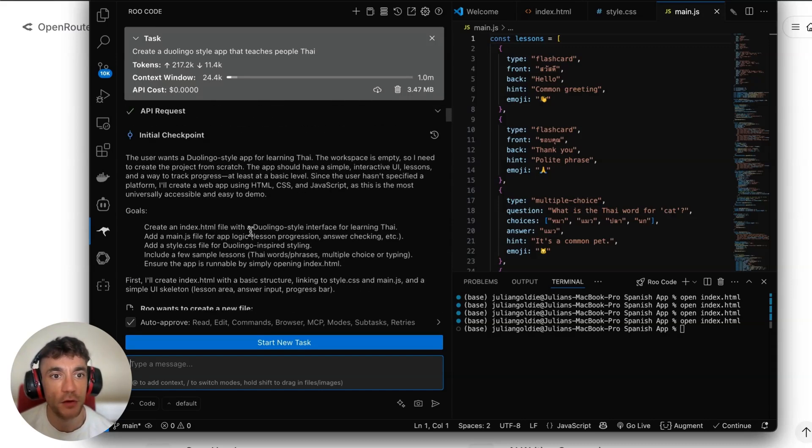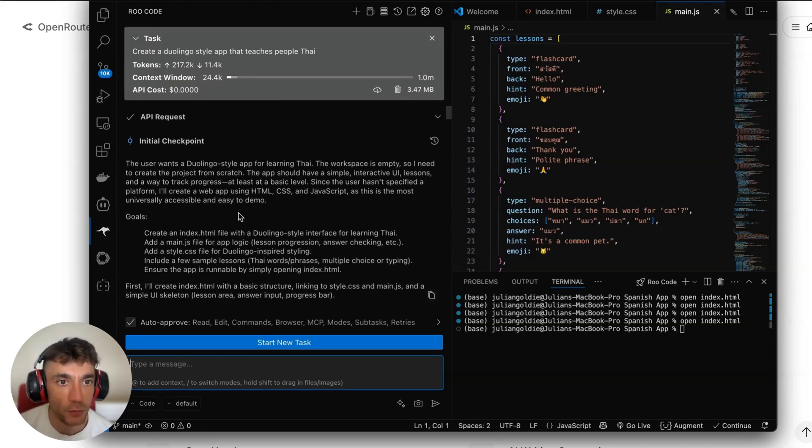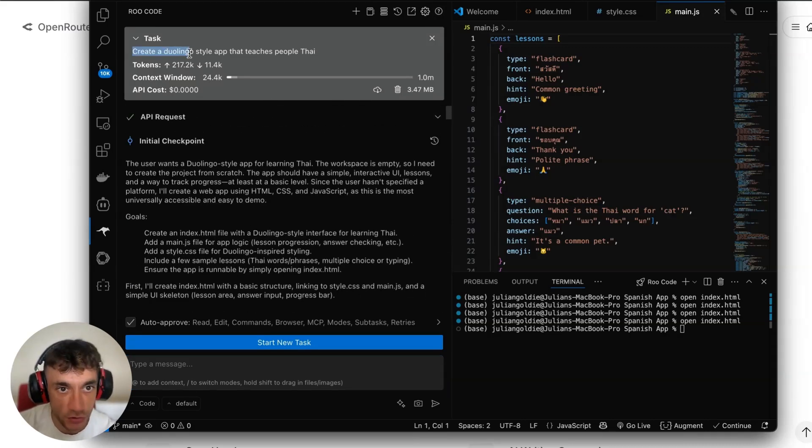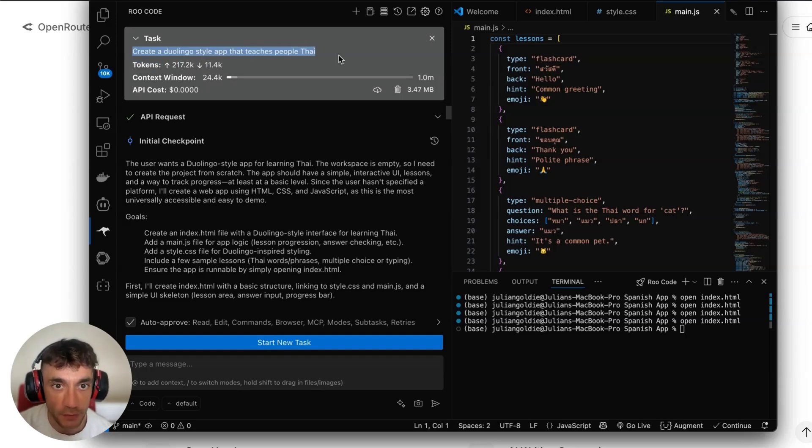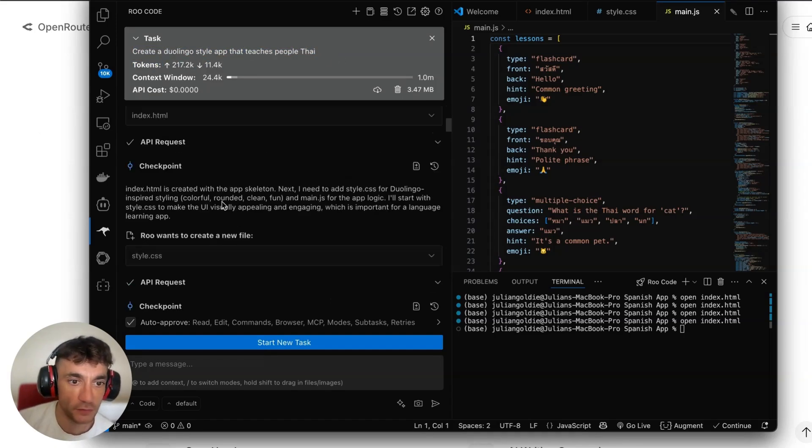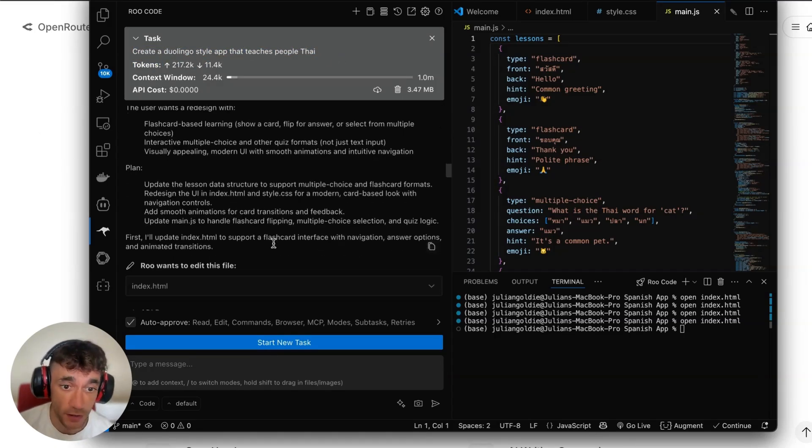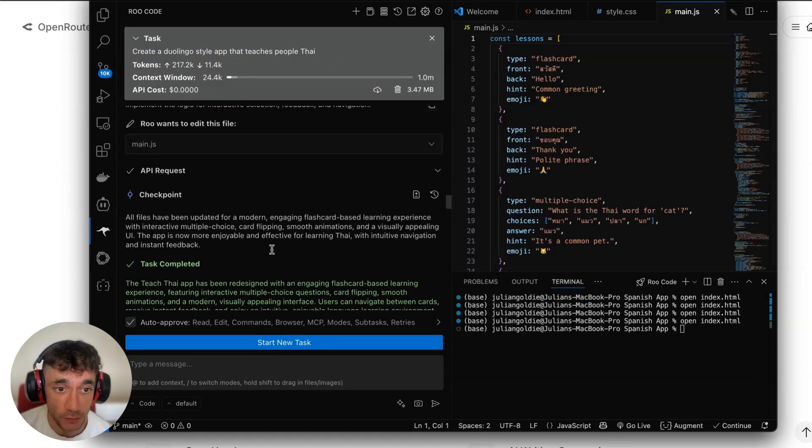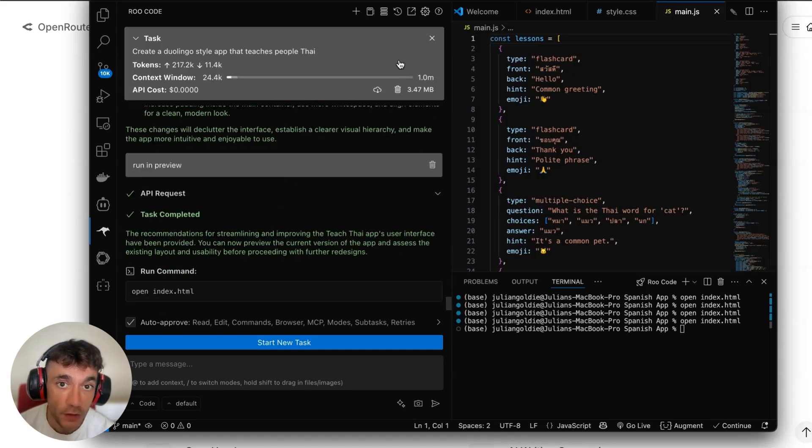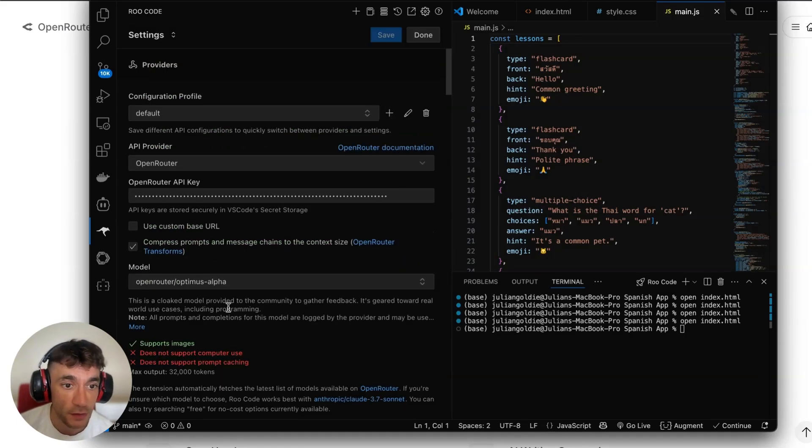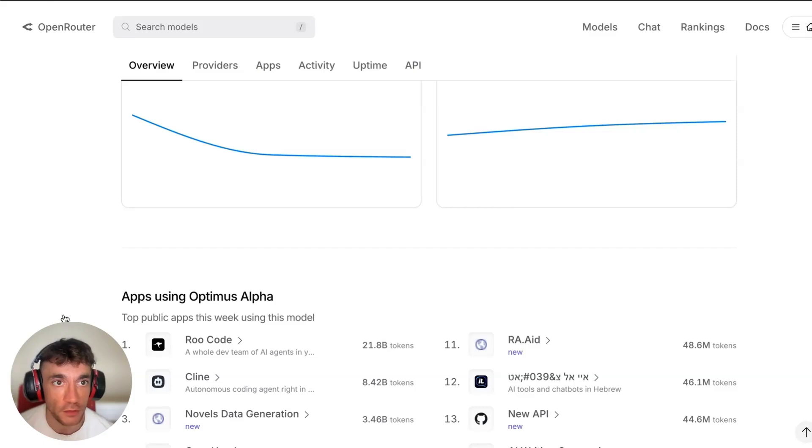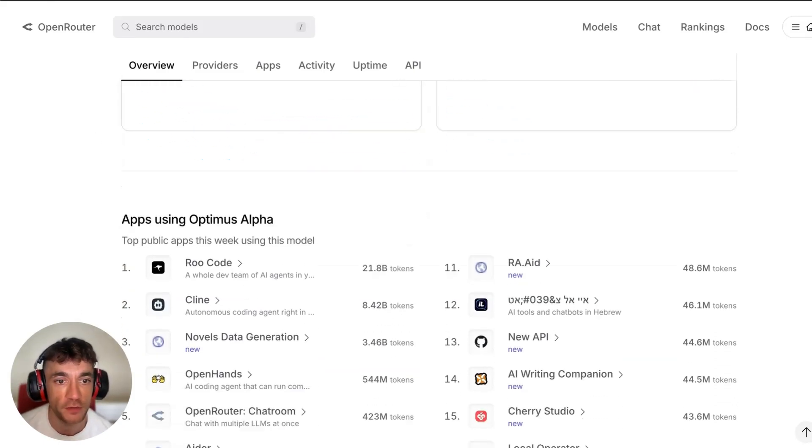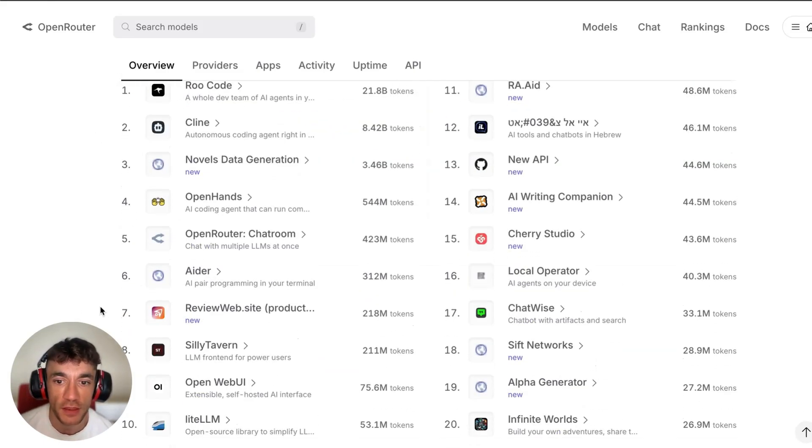You can see for example inside here I was actually coding directly with Optimus Alpha, and I'll show you how to set this up in a minute. I said create a Duolingo-style app that teaches people Thai and didn't hit a single limit as I was coding with it. It's just insanely good, really good. And you can see in the settings here you can select Optimus Alpha, which is the new update.